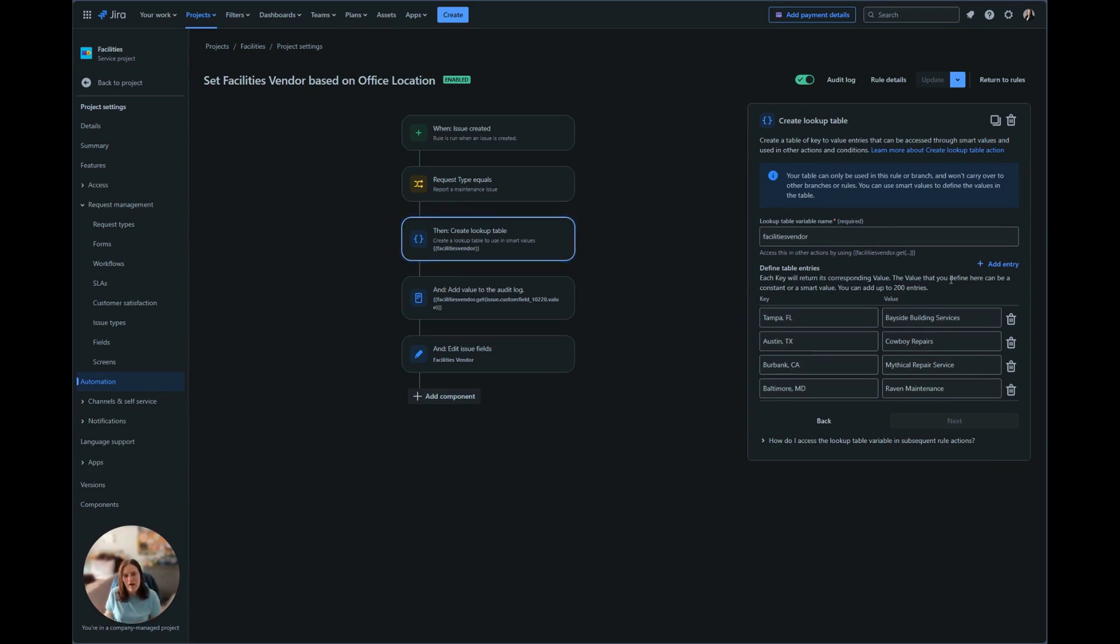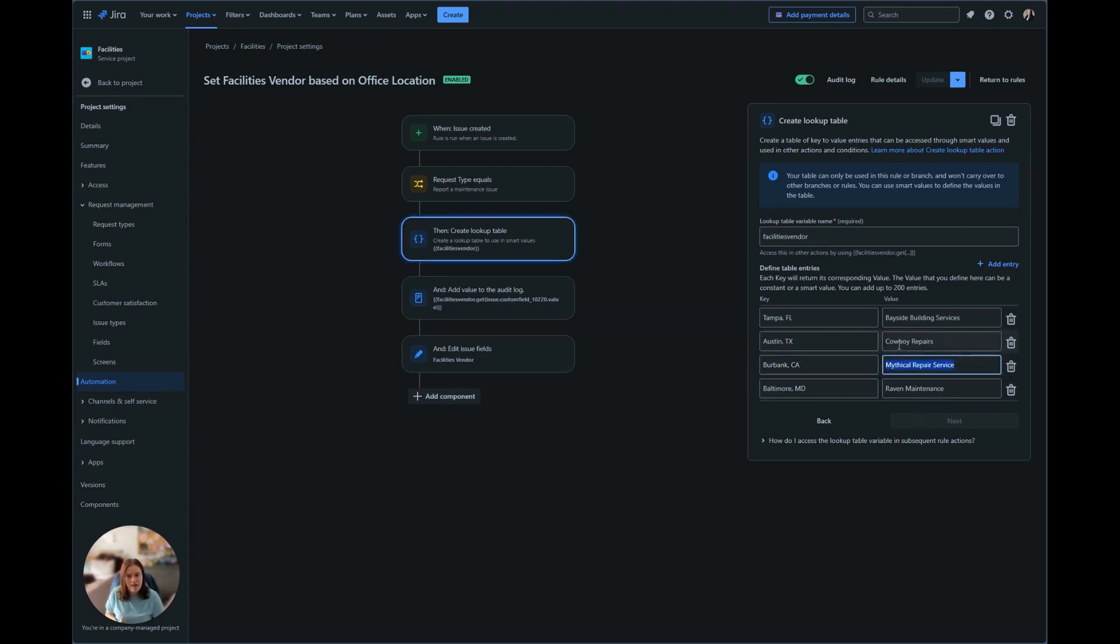This is where our if-else is essentially coming into place. So if Burbank, California is selected for office location, we want it to assign to mythical repair service. Rather than having a handful of if-elses for individual ones, we're combining it into this lookup table.